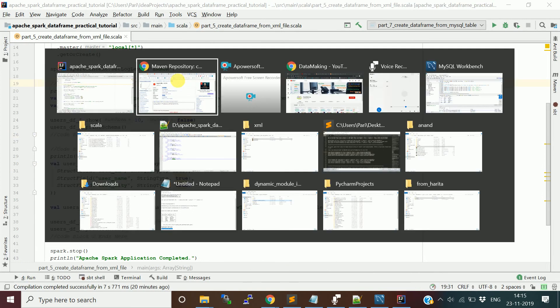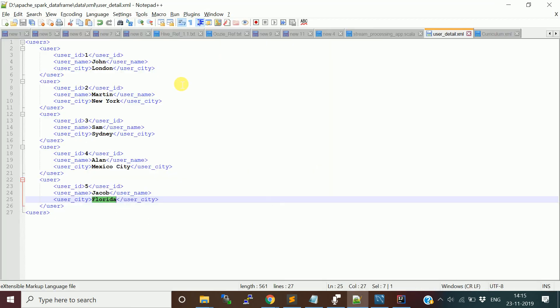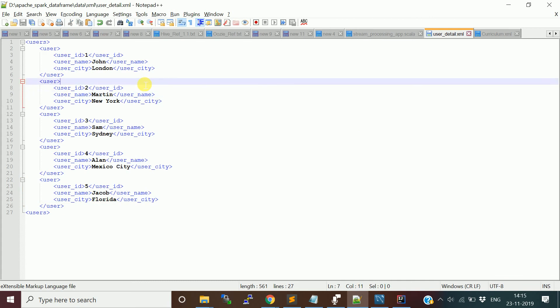Let me show you the sample file. This is the XML file which I took. This is going to contain the user information.